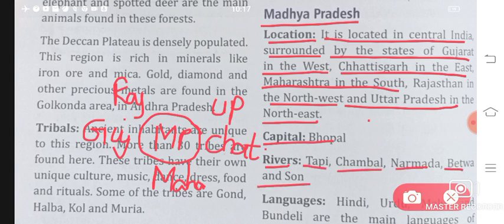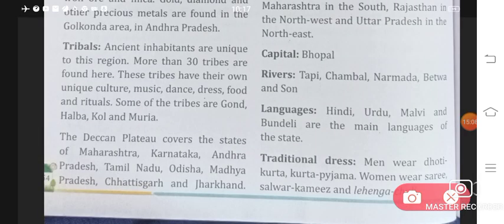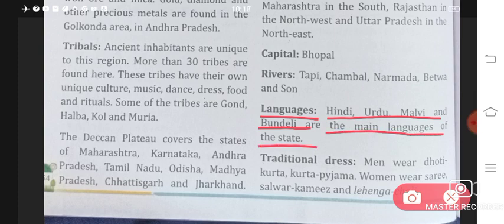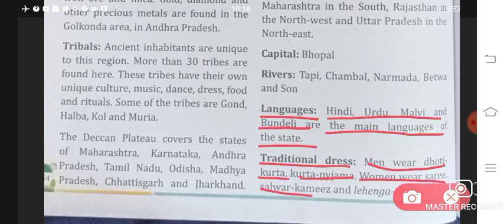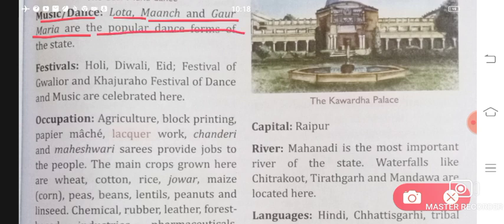The main languages of Madhya Pradesh are Hindi, Urdu, Malvi, and Bundeli — these four languages are spoken here. Traditional dress: men wear dhoti-kurta or kurta-pajama; women wear saree, salwar kameez, or lehnga-choli. Music and dance: Lota, Manch, and Gaur Maria are the popular dance forms of the state.